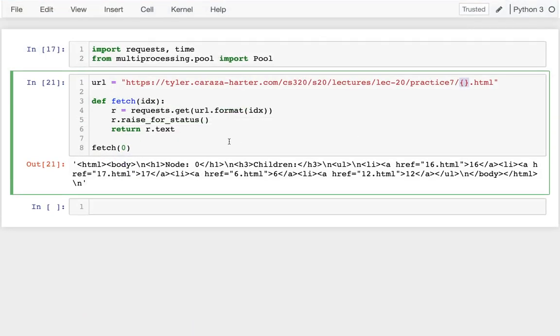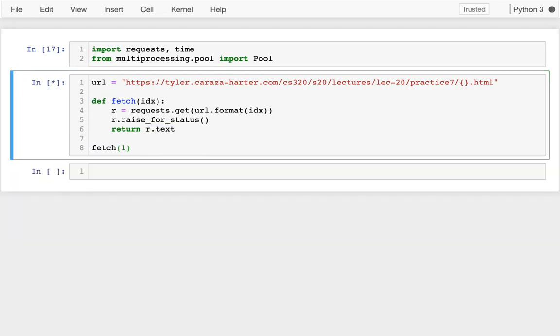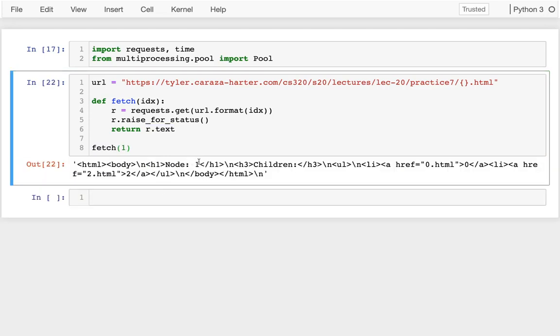And then I'm doing a requests.get for that specific URL, checking for a 404, and then finally returning that text. So when I fetch page 0, I get this here, I can say it's node 0. If I fetch page 1, I get a different page. And we want to fetch all 18 pages.